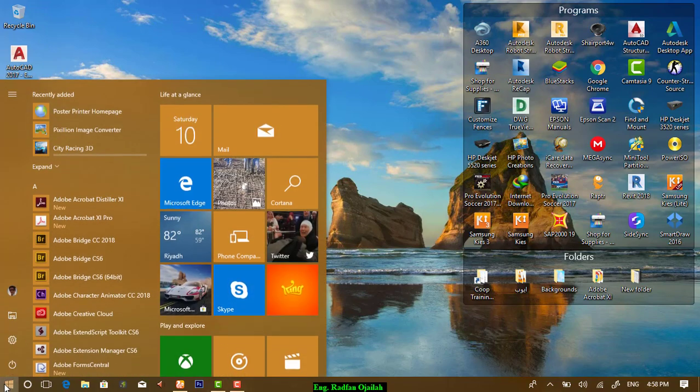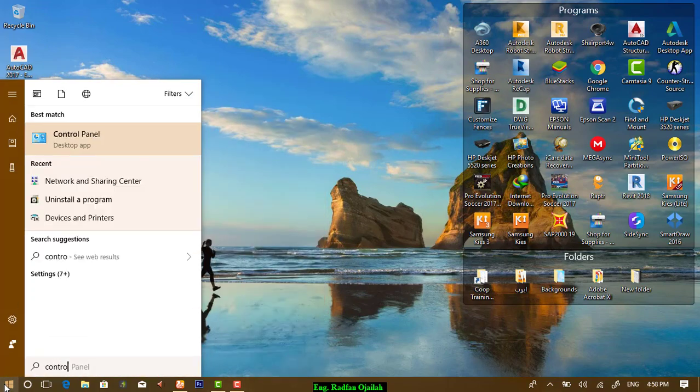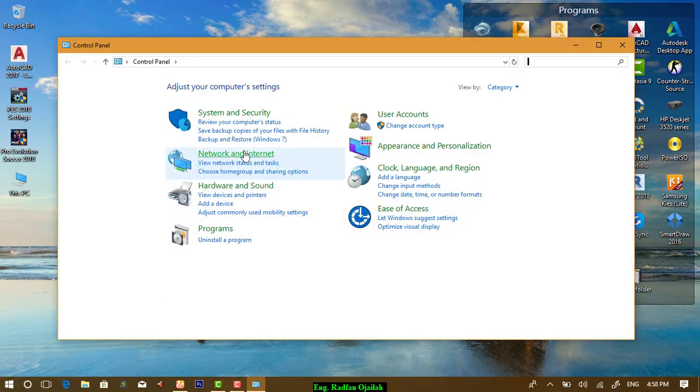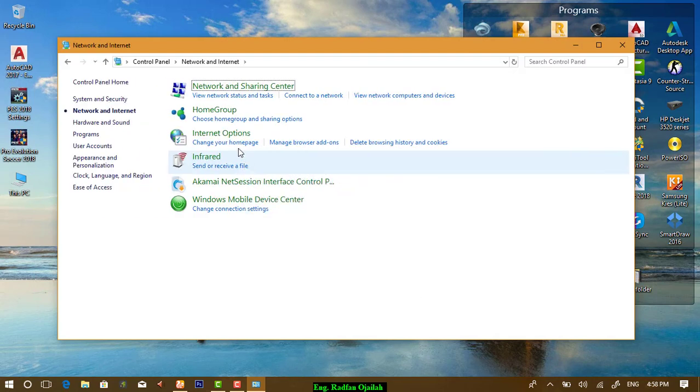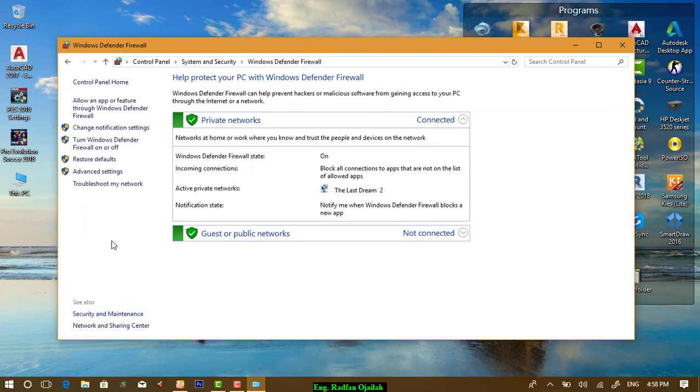Navigate to Start menu and type Control Panel. Under Network and Internet, go to Windows Defender Firewall, and from here, Advanced Settings.